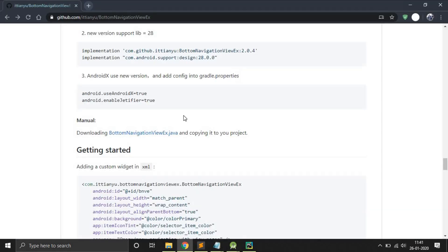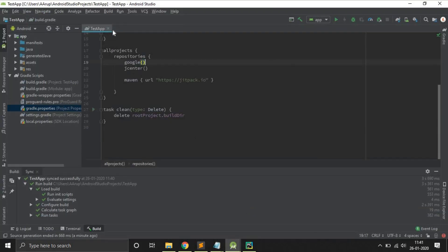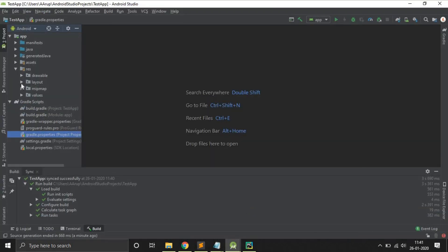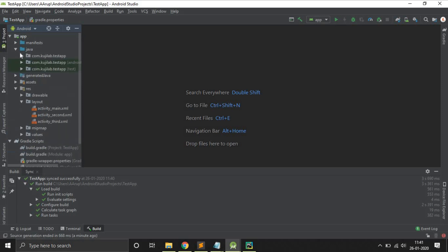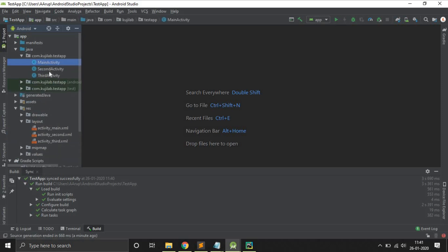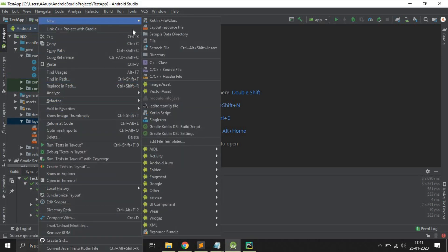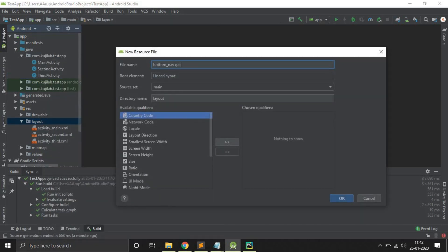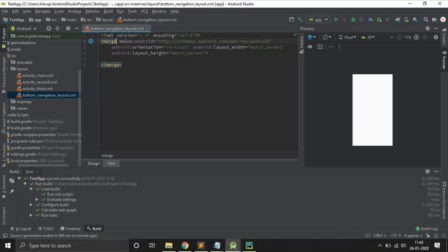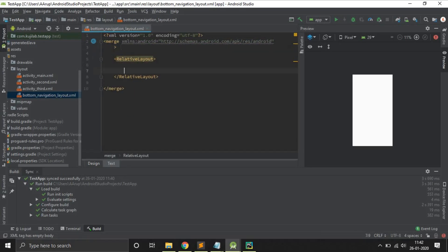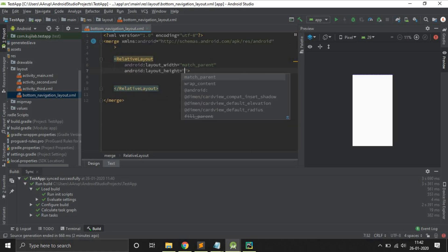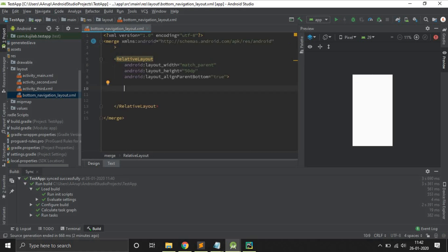After all the steps are done, use this as well. You can see here I have three activities: MainActivity, SecondActivity, and ThirdActivity. Just create another layout file. You can see here is the Bottom Navigation library.